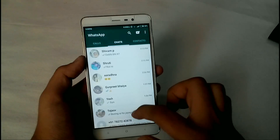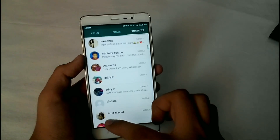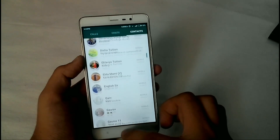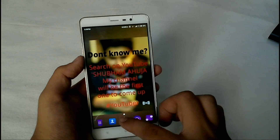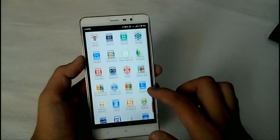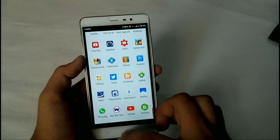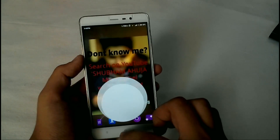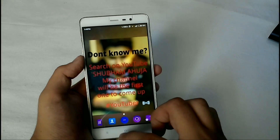Hey, what's going on guys, my name is Shubham Uja, and in this video we will have a look at how to solve this problem to some extent on every Xiaomi device running MIUI 7. So let's begin.